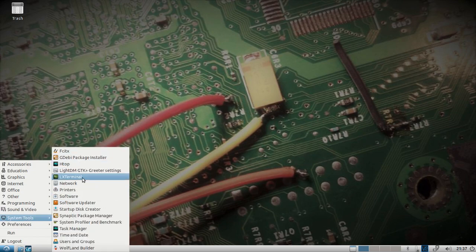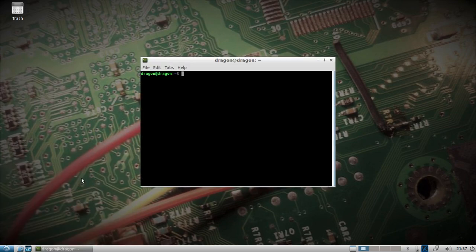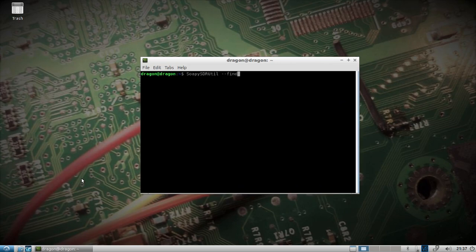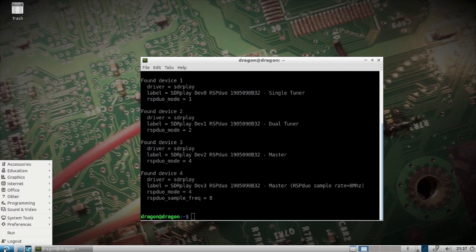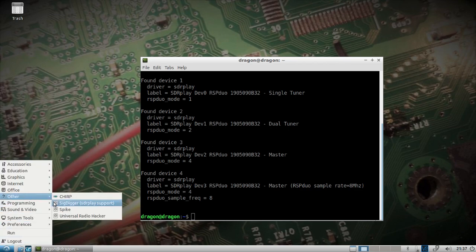To do that, we want to make sure that SoapySDR sees our SDRplay equipment. You can see that it does — it lists the RSP Duo there — and sometimes the order does seem to matter.